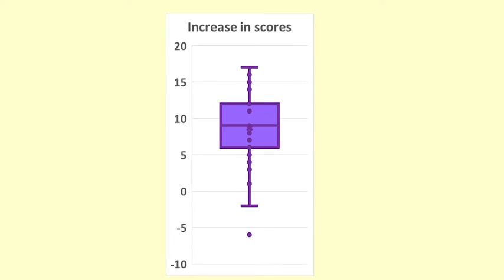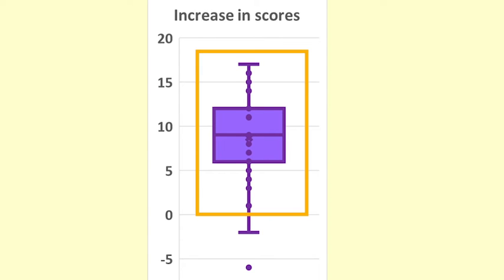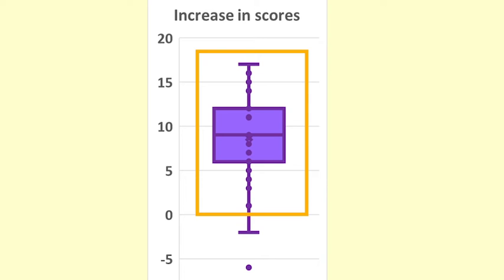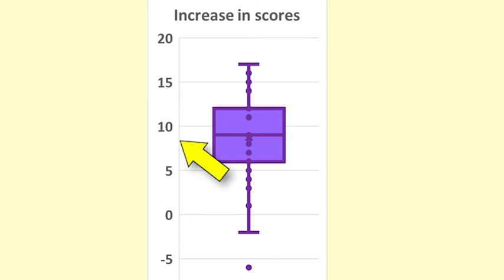We believe that tutoring will increase the score in a statistics test, so the difference will be greater than zero. In the plot we can see that most of the differences are greater than zero, and the mean and the median are around eight. On average, the scores seem to have increased by about eight.